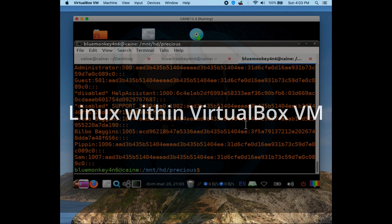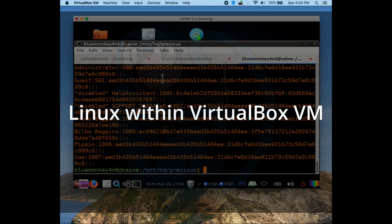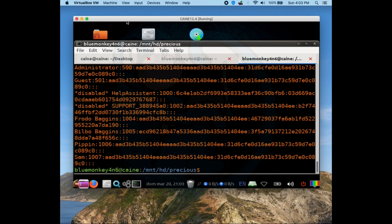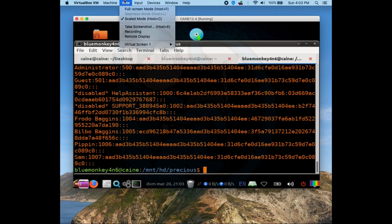If you're running Linux within a VirtualBox VM, you first select the VM of interest, then access the menu for View, and then Take Screenshot.